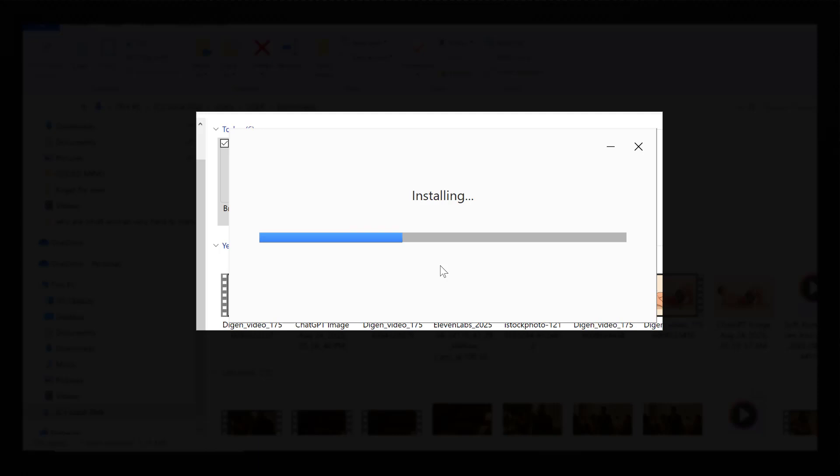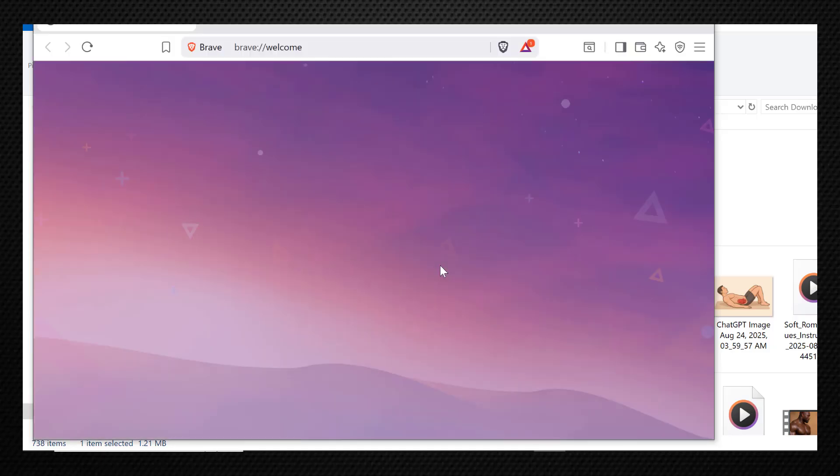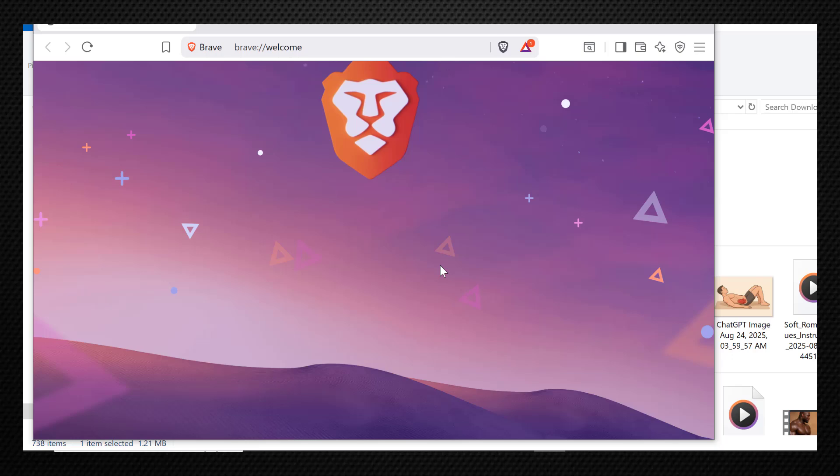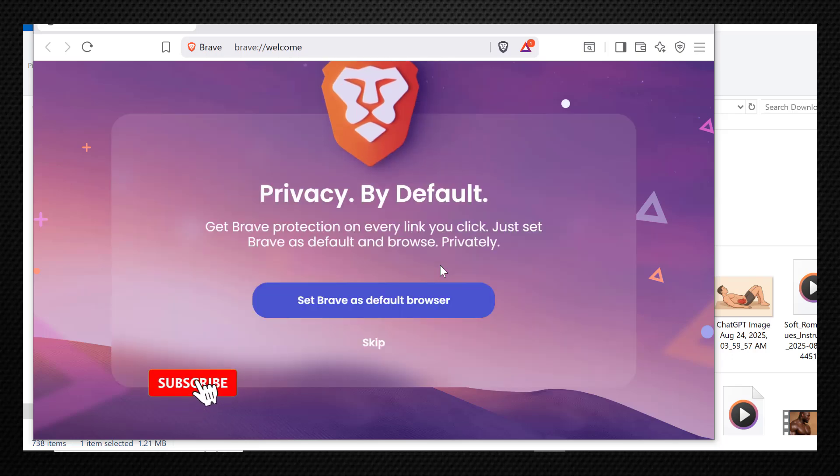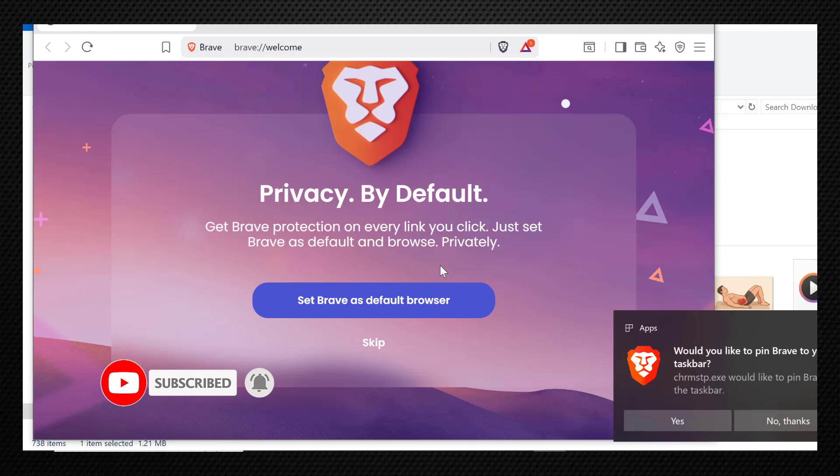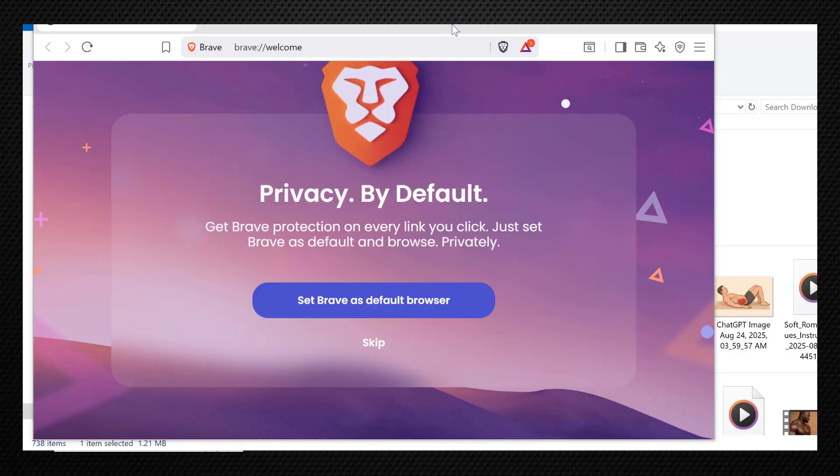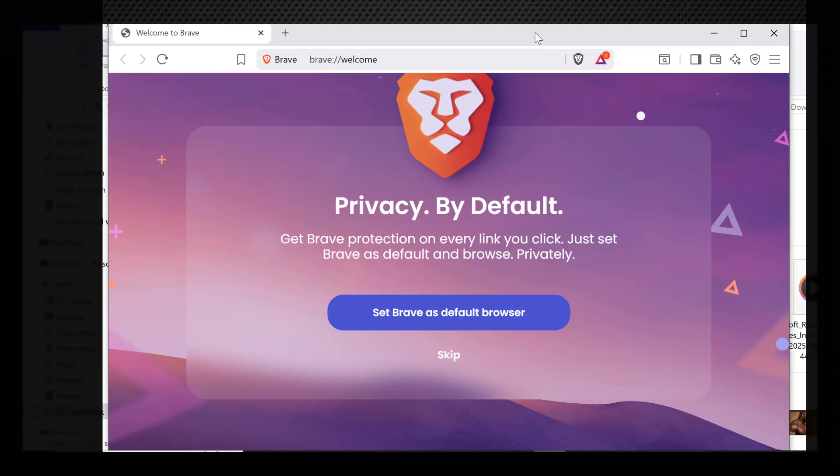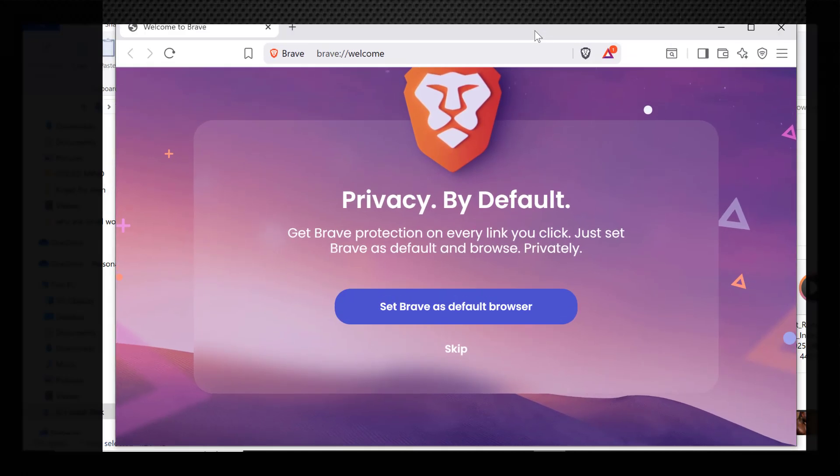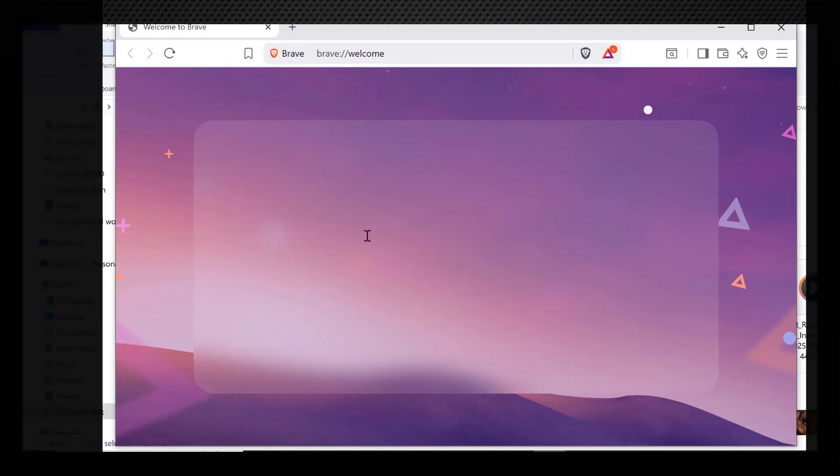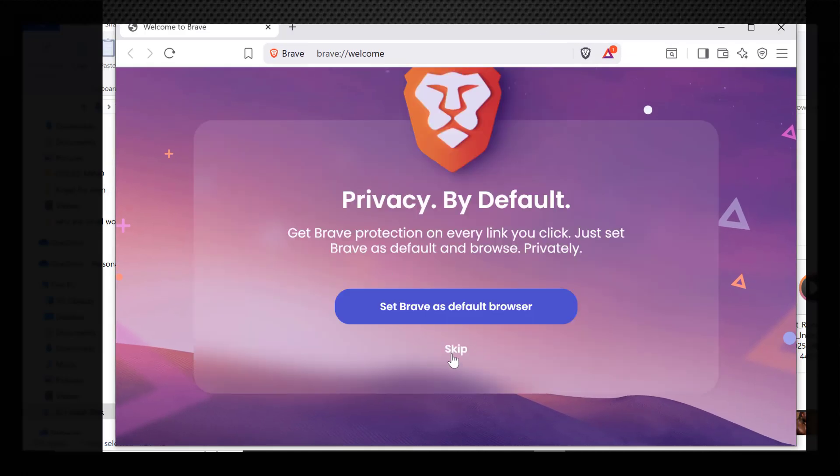Right here, I'm done downloading and installing Brave Browser. Now I get this prompt to make Brave my default browser. You can go ahead and make it your default browser or click on No Thanks. For me, I don't want to make it my default browser.